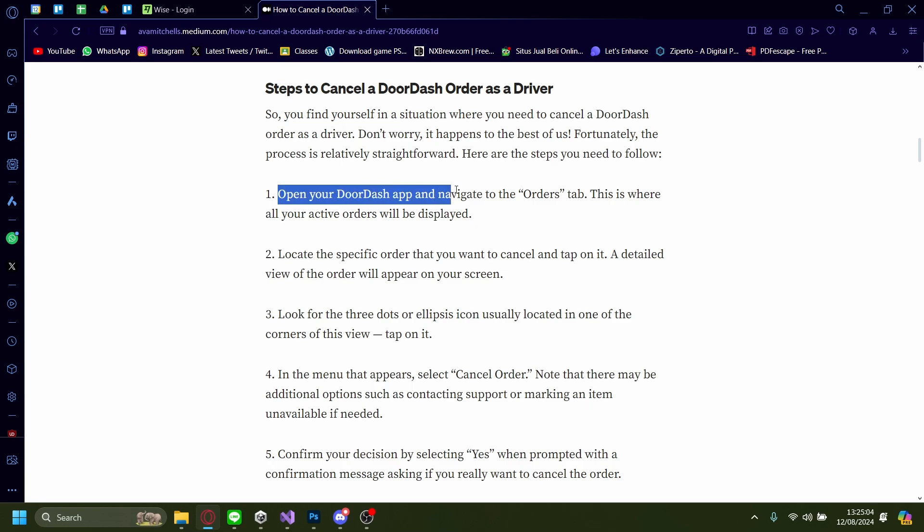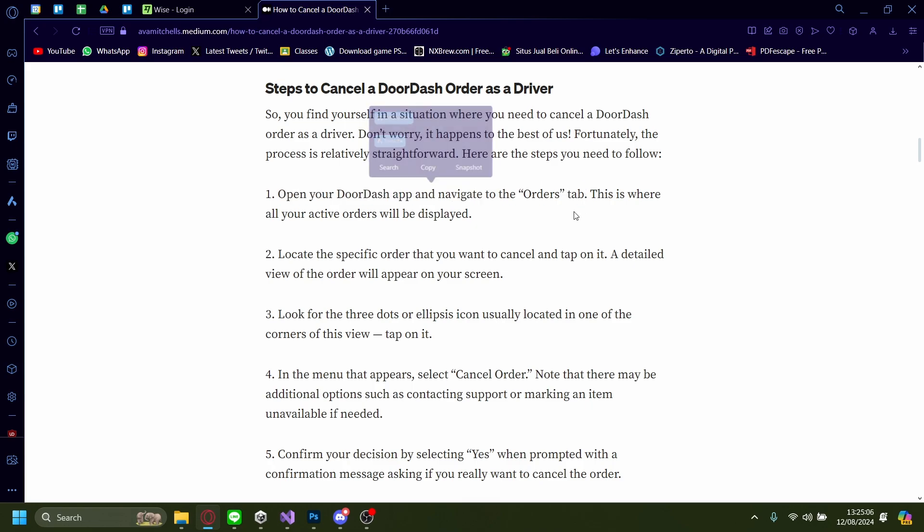First thing first, go to your DoorDash app and navigate to the Orders tab. This is where you can see all of your active orders.